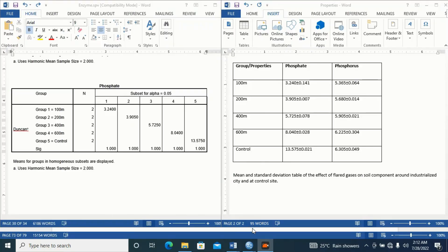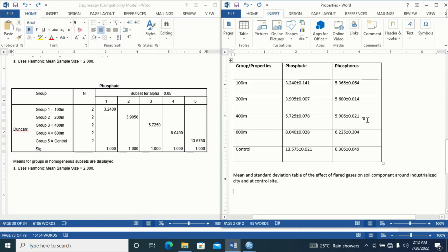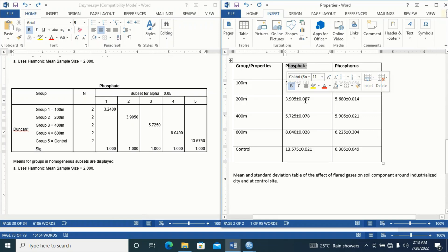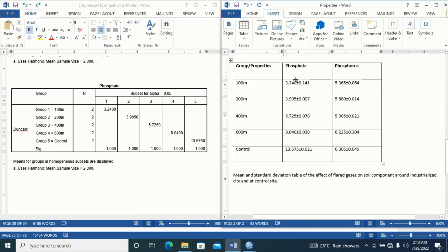Welcome back to the tutorial. In this video, I'm going to be showing more on assigning different superscripts to mean and standard deviation tables indicating significant difference and non-significant difference. In this first table for phosphate, I have phosphorus analyzed at 100 meter, 200 meter, 400 meter, 600 meter, and control. From our previous video we explained all this, so if you haven't watched it, go watch it first. Now I want to check for significant difference from this mean and standard deviation using the Duncan table.